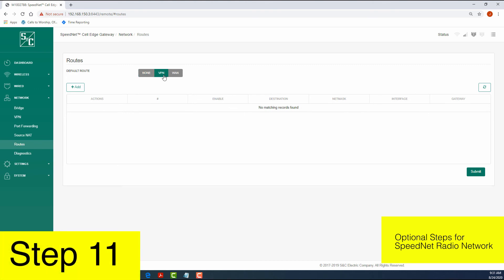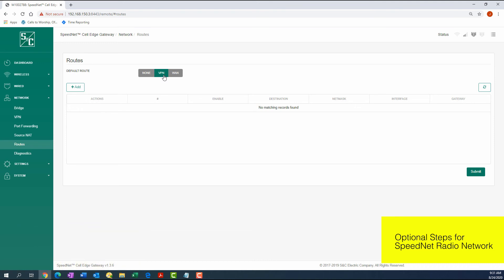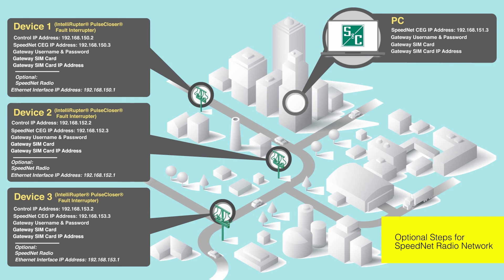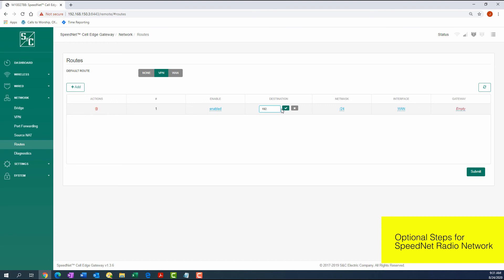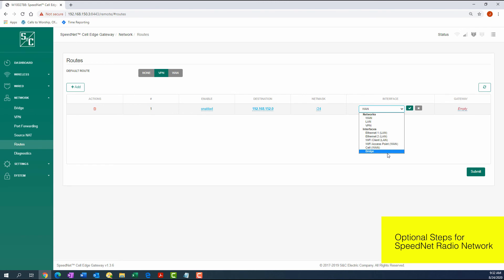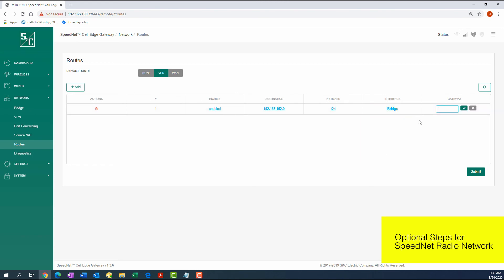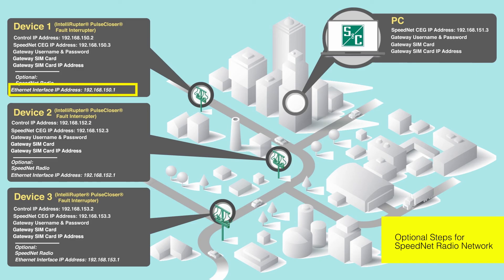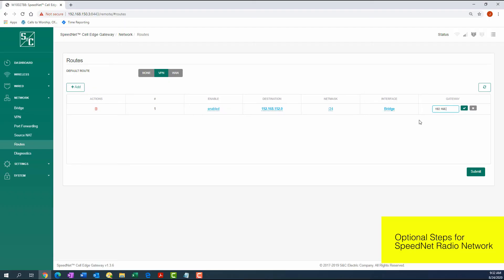Step 11: Add a route for each Speednet radio on the private wireless network that is remote from the gateway by completing the following. A: Click the Add button to start a new route. B: In the Destination column for the route, enter the IP address for the subnet that traffic on the Speednet radio network should reach and accept by clicking the green box. Note that the destination setting must be compatible with the NetMask setting for the route. C: Change the Interface setting to Bridge. D: In the Gateway column, enter the IP address of the radio that will transmit traffic over the private wireless network. Click Submit to accept the changes.